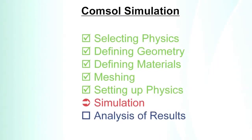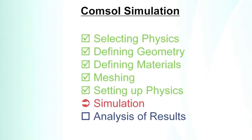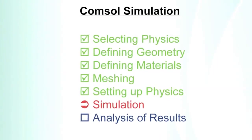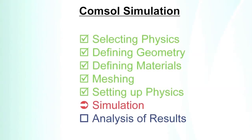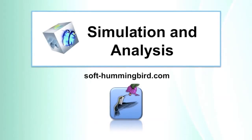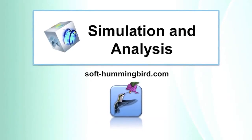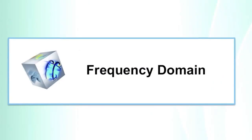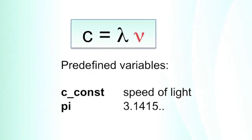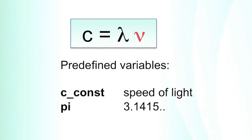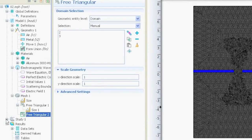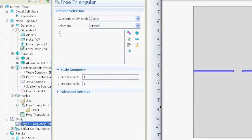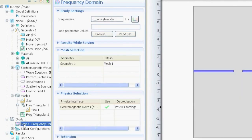Now since we set up the physics, we can perform the simulation. For that, we go to the study node, open it, and we have a frequency domain node. We click it and put in this value. We have to tell the program for what frequencies it should calculate.